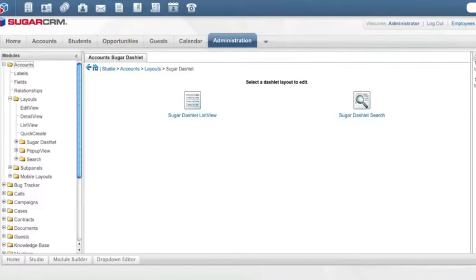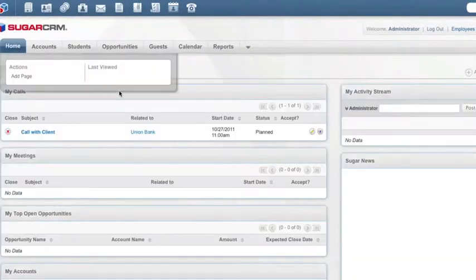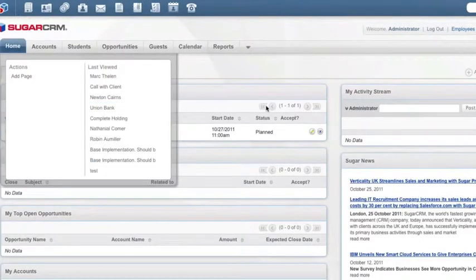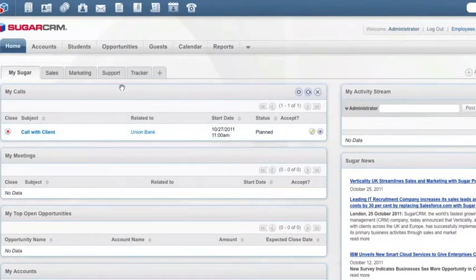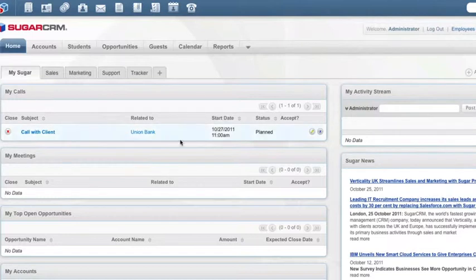If I'm on my home screen, dashlets are sort of the mini list views that you'll see when you first log in. So if you just want to see your calls, meetings, etc., these are called dashlets.